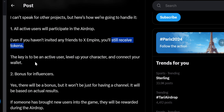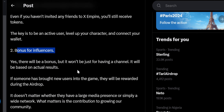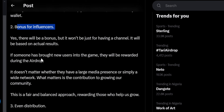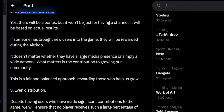Level up your character and connect your TON wallet — that is the most important action here. If you are an influencer, there will be a bonus, but it won't be just for having a channel. It will be based on actual results. If someone has brought new users into the game, they will be rewarded during the airdrop. It doesn't matter whether they have a large media presence or simply a wide network — what matters is the contribution to growing the community.